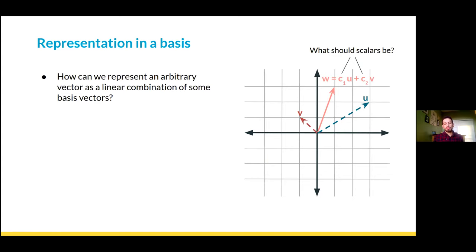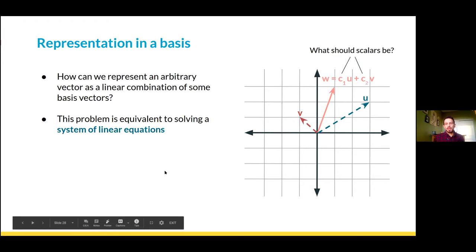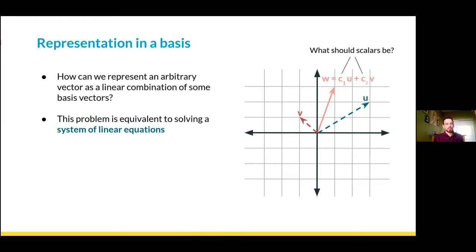We've seen how to combine vectors to produce a new vector as a linear combination, but how do we go backwards? If I have some arbitrary vector and I have some basis, how do I represent that vector as a linear combination of the basis vectors? This problem, while it seems like an intellectual exercise, is equivalent to solving a system of linear equations — really one of the most important tasks in science. Linear systems of equations show up just about everywhere and historically extremely important, really motivating the development of linear algebra.